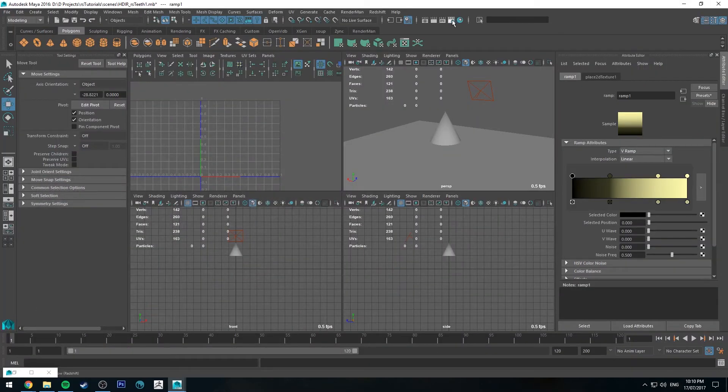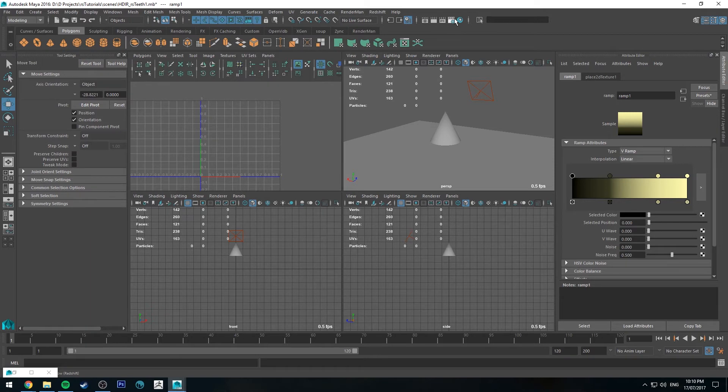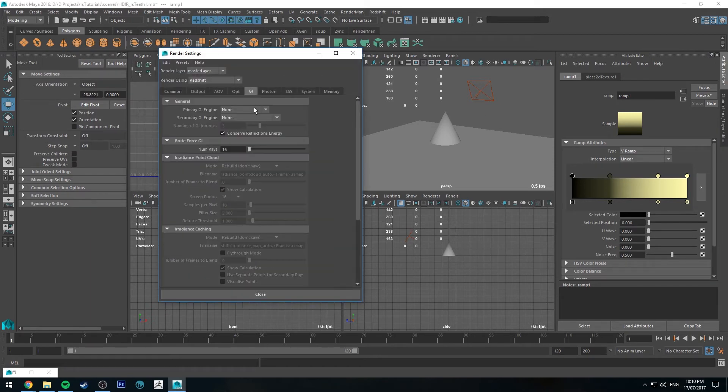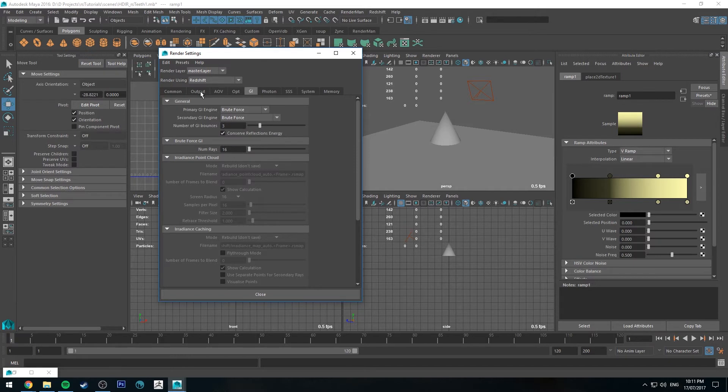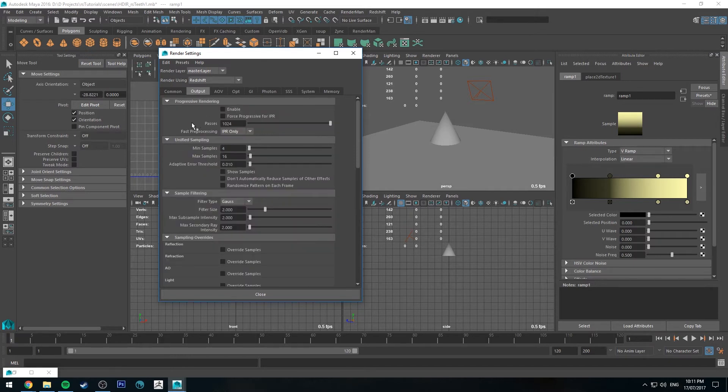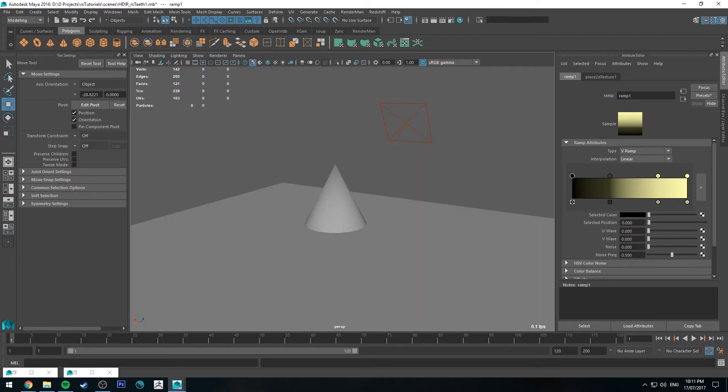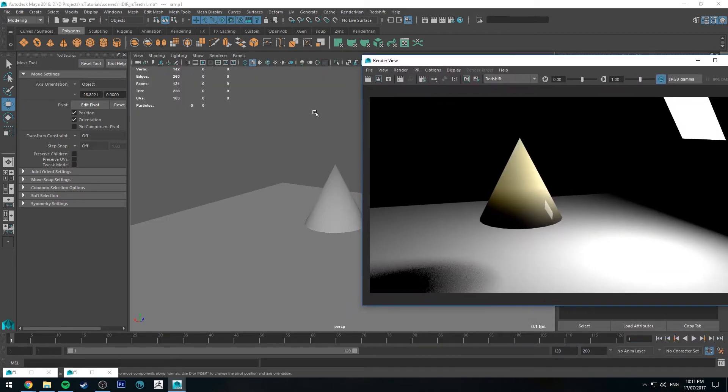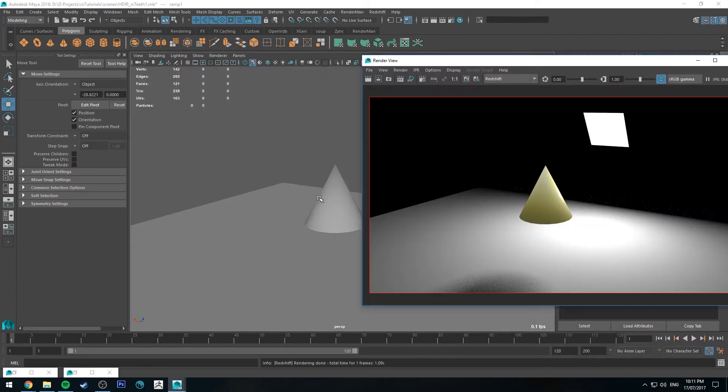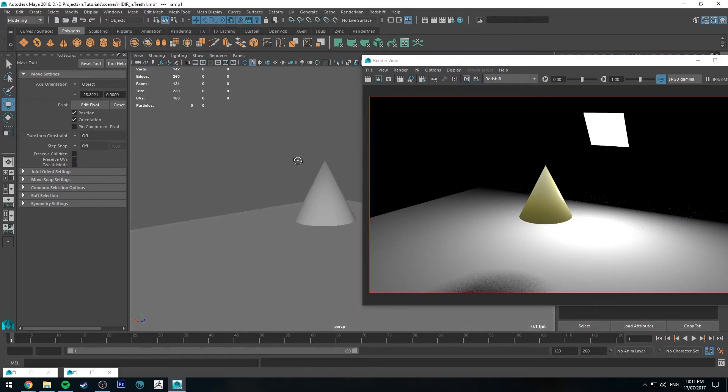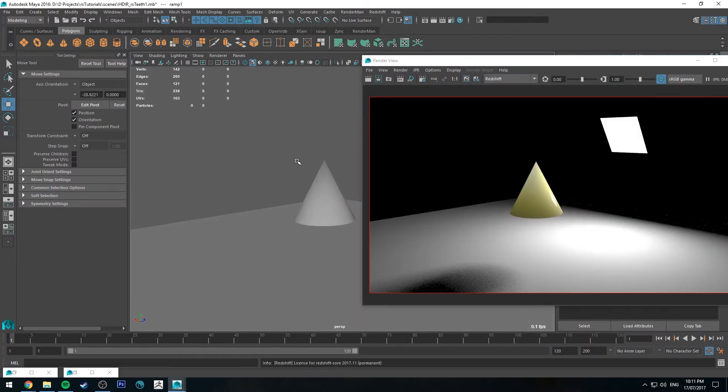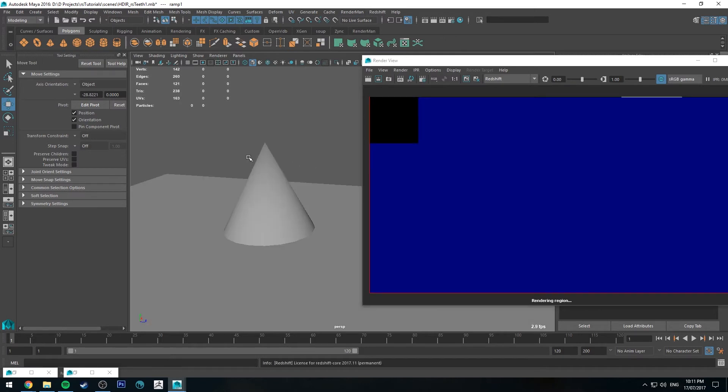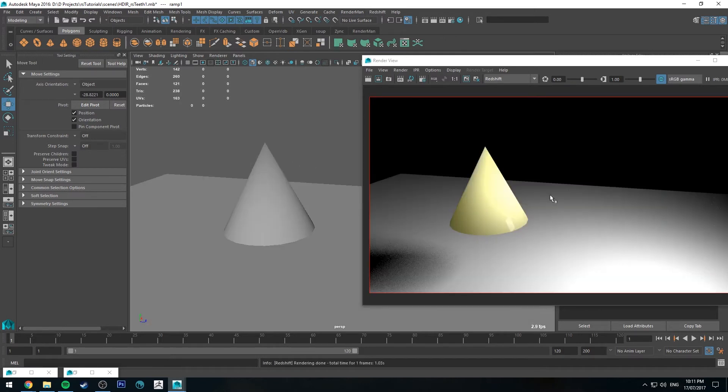Now with subsurface scattering in Redshift, I'm just going to turn GI on, but also I'm going to go to the output and turn off force progressive. The reason I do this is because if you've got progressive on, the subsurface scattering doesn't actually function. So now with it just set to non-progressive it will render out the whole shot, but you'll see that the subsurface scattering is working. Because Redshift's so quick, it's very little time at all, especially if we've just got it set to a low sample.